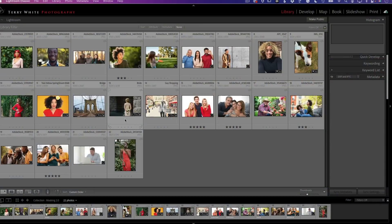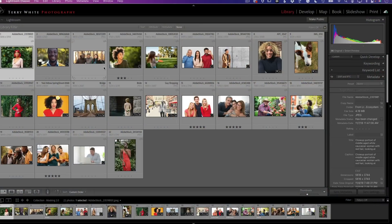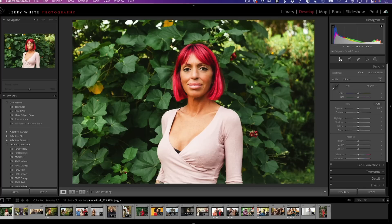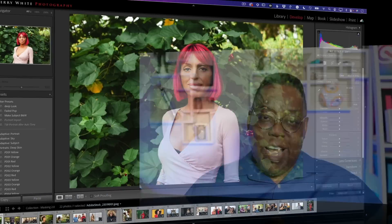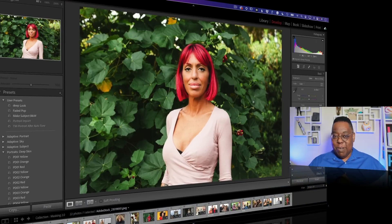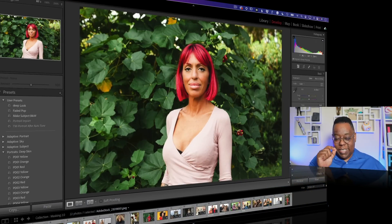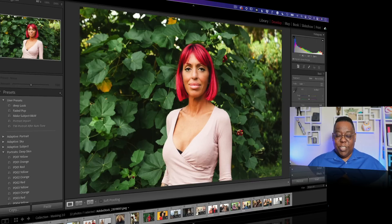Let's pop over to Lightroom Classic and start there. I've got an image in the develop module — it's a stock image of a person standing on a green foliage background. She's got red hair and I want to change the color of her hair. Before in Lightroom Classic, you'd have to reach for your adjustment brush and painstakingly paint in all the hair to mask it. That all goes away starting today.